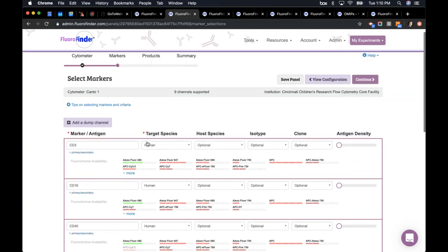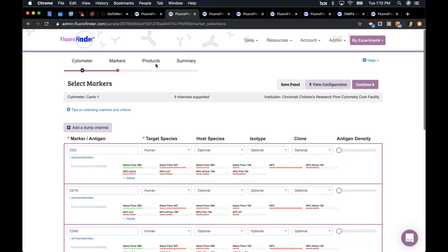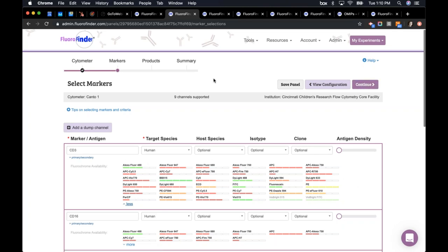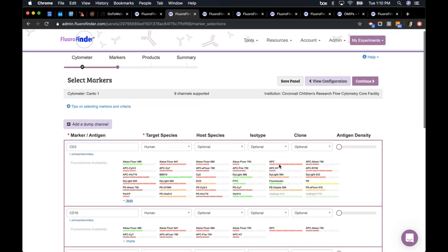Once you've got your markers in, the only thing FloraFinder requires is that you add your marker and your target species — here I've selected human. There are some additional optional filters. Looking at my CD3 human products, this shows some of the fluorochromes that have CD3 human products conjugated to them in FloraFinder's database.